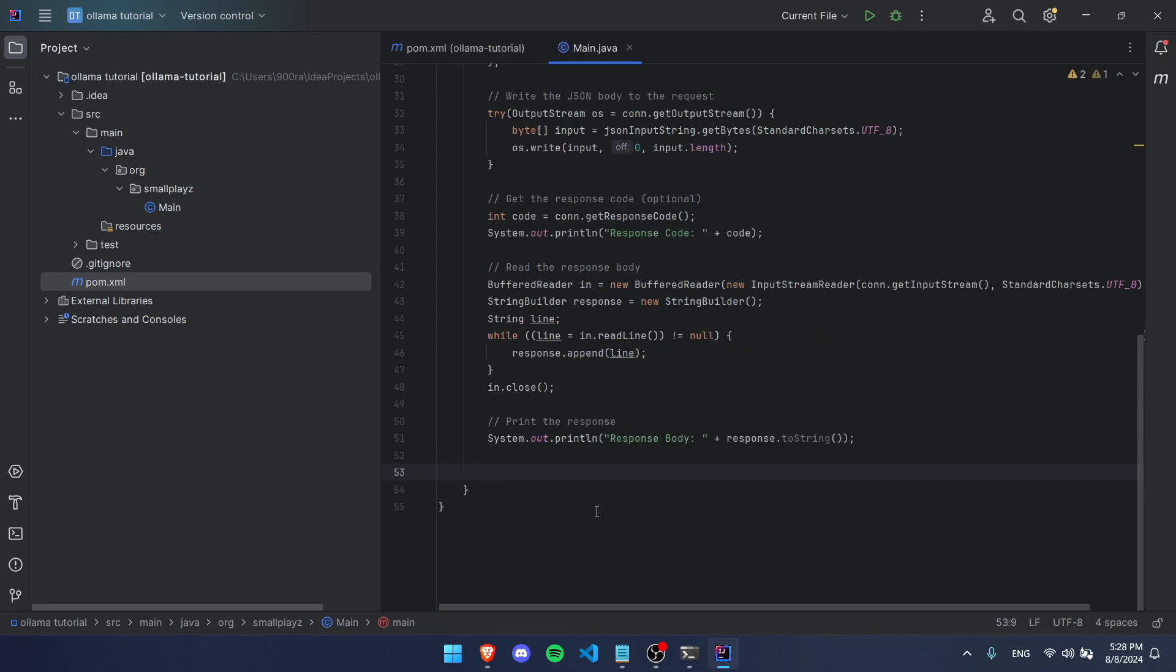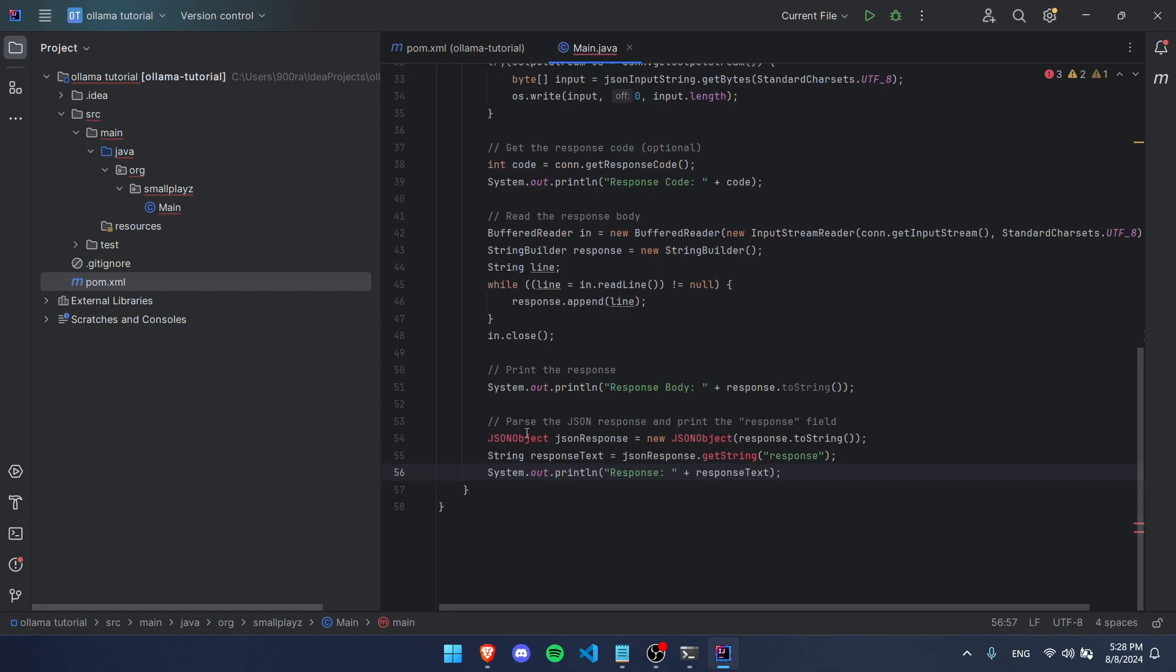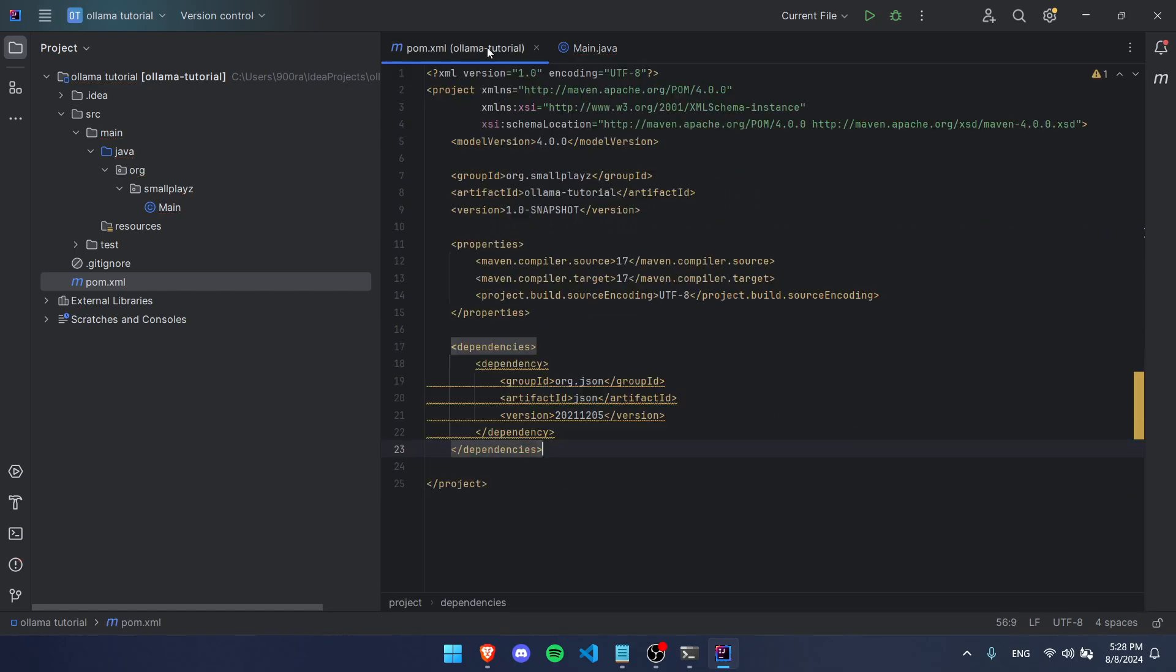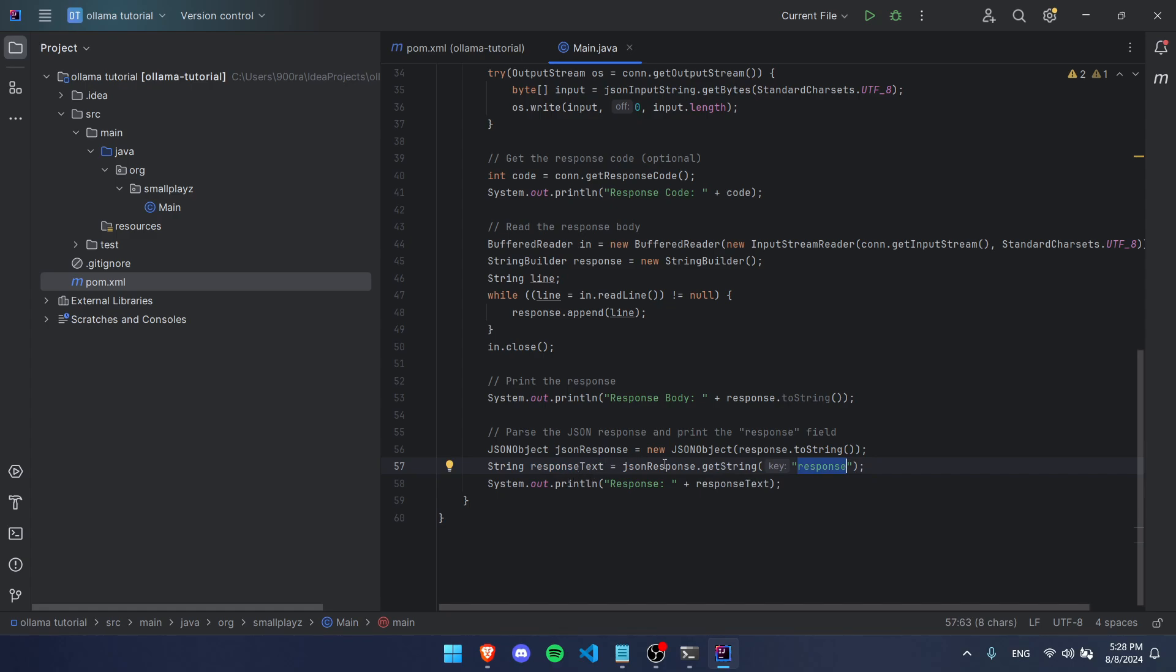The next step is to take that response we just got and we're going to put it into a JSON object. That's why we had to go in our pom.xml and add this dependency so we can use this JSON object. We put the response in there and then we get the response text by getting the string 'response,' and you'll see where that is when we try running this.